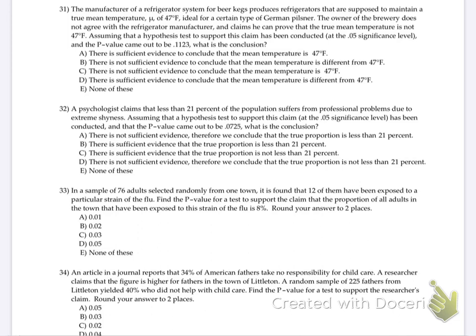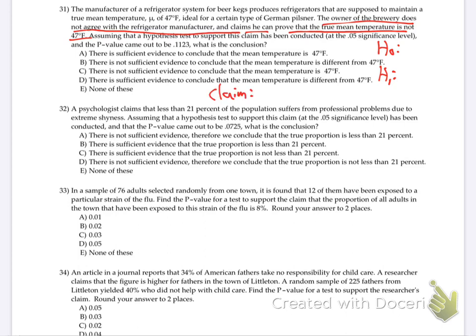So this is all about setting up a hypothesis test and drawing a conclusion. They've already done all the numbers for us — nothing to calculate. The owner of the brewery claims the true mean temperature is not 47. So the claim is that the average is not equal to 47. That's what he's claiming, so that goes in H1.